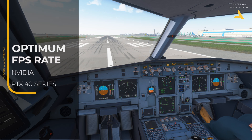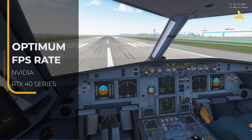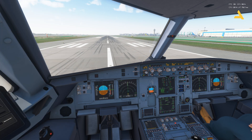Welcome to my channel. In this video I'm going to tell you the graphics settings I'm using to get the optimum frames per second for Microsoft Flight Simulator 2024. This video is for all those people who are using NVIDIA's RTX 40 series graphics cards, which has the capability of DLSS frame generation because it boosts frames per second.